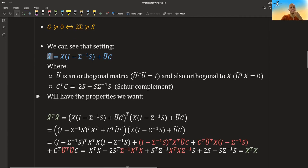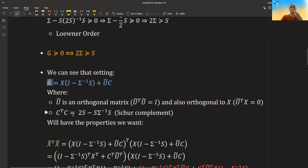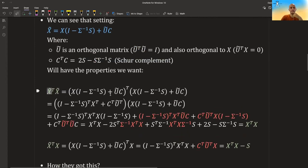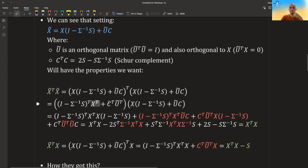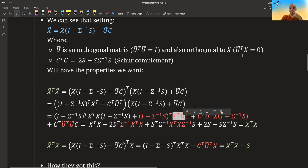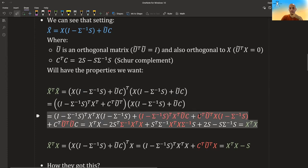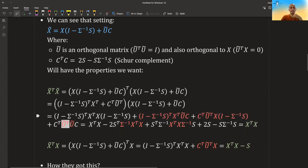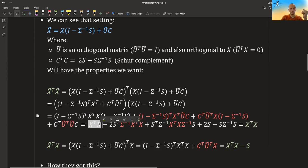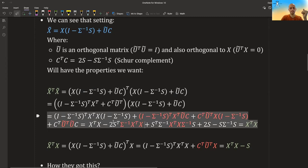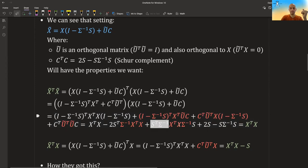Let's verify that this matrix indeed gives us the structure we want. If we take x_tilde-transpose x_tilde, we get this thing. We can do the transpose and then multiply term by term: this times this, plus this times this, and so on. Note that one term cancels out because u-transpose x equals zero, so that whole term is zero. In the last term, u-transpose u gives the identity, so we open it up: i-transpose is i, x-transpose x stays, and we eventually get twice this term plus x-transpose x times this thing, which reduces to exactly what we need.